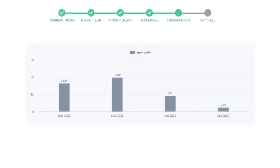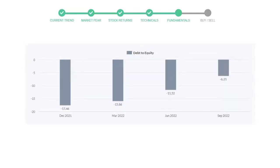Let's see debt numbers. Debt to equity number tells us how much the company is in debt. In the first quarter, it was negative 17.46. Then it increased to negative 15.86, then in third quarter, it again went up to negative 11.52.